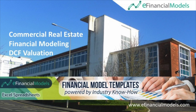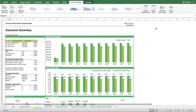Welcome to this walkthrough of the commercial real estate valuation model from eFinancialModels.com. The objective of this model is to value a commercial property via discounted cash flow analysis, and I'm going to show you how this model helps you to achieve this objective.